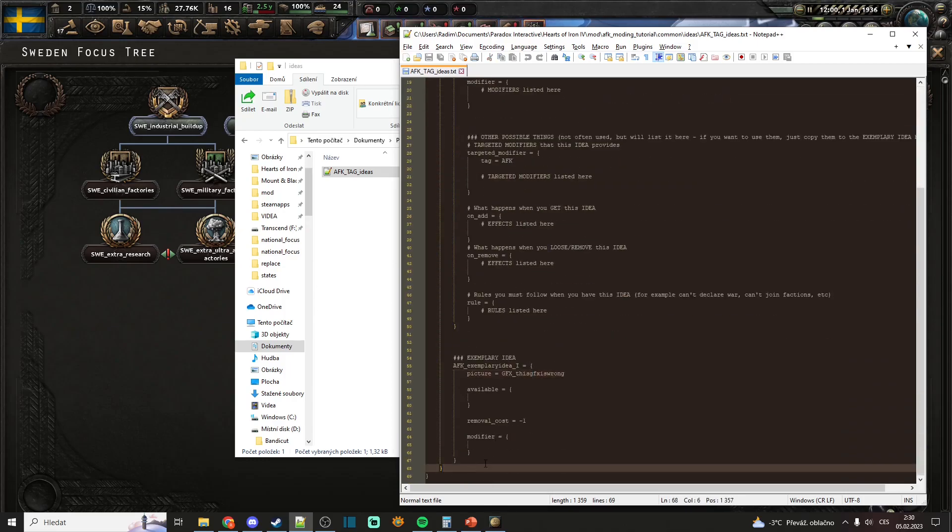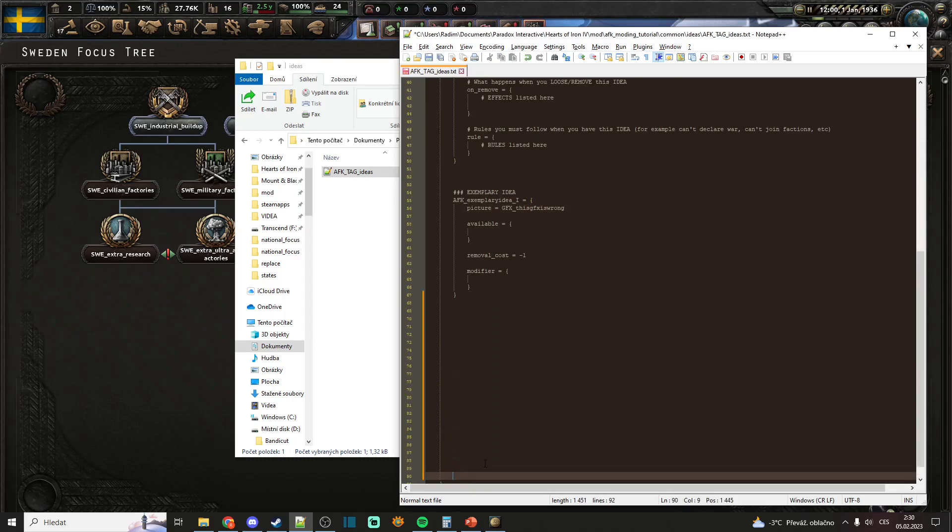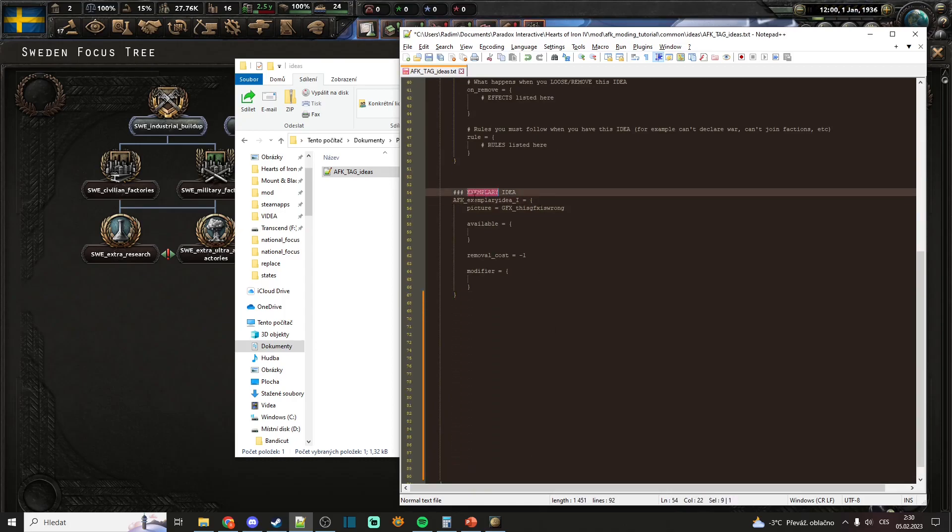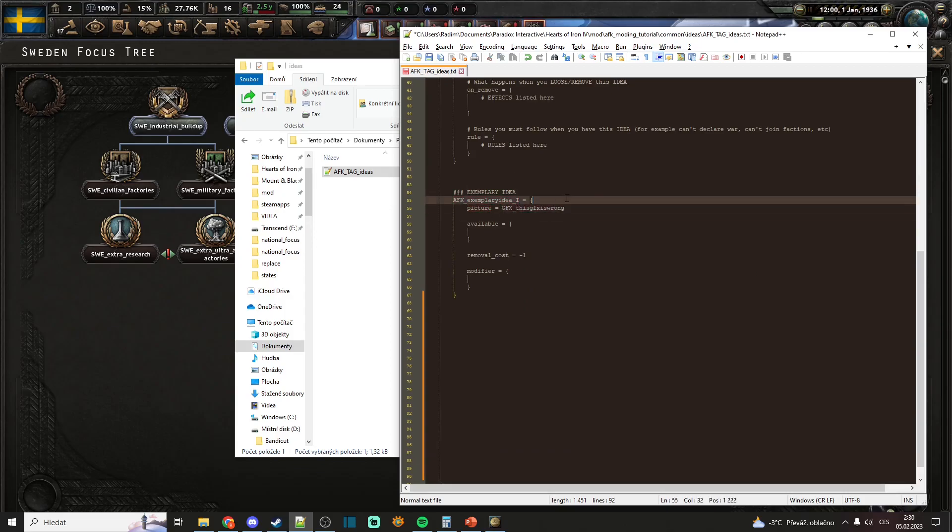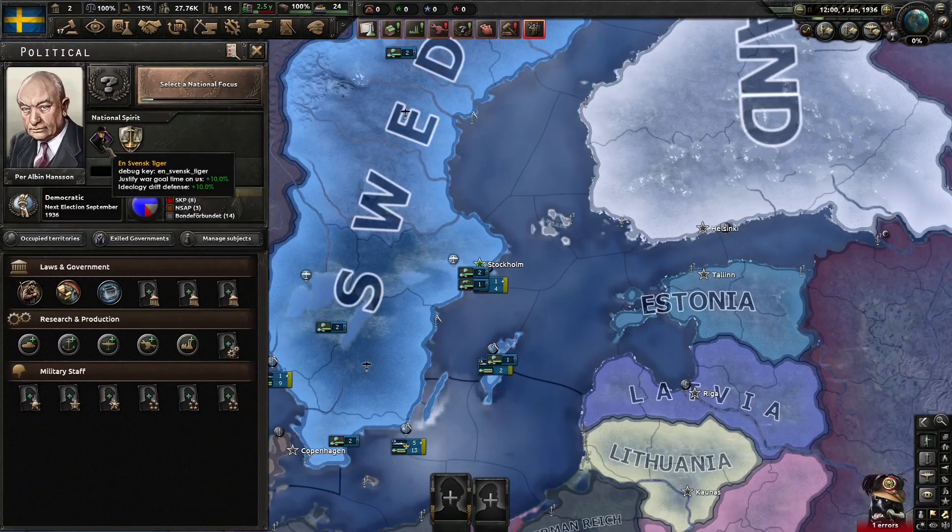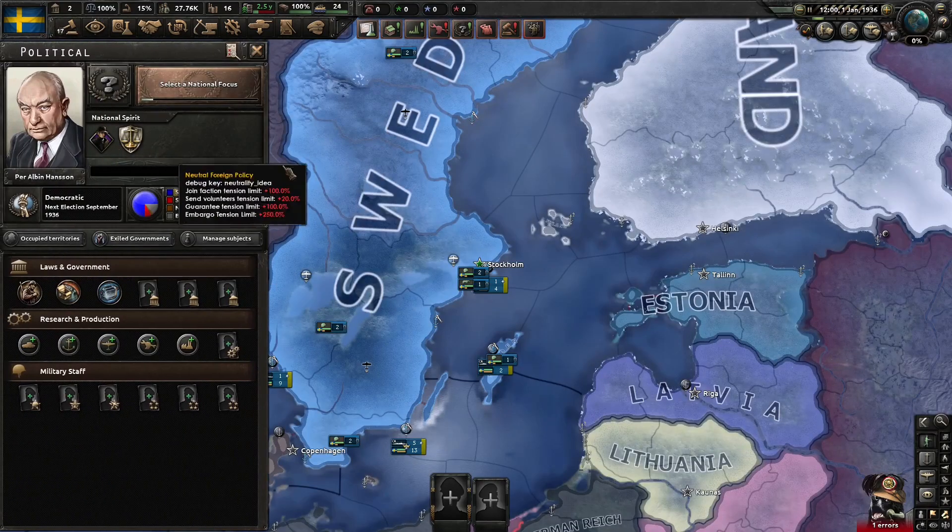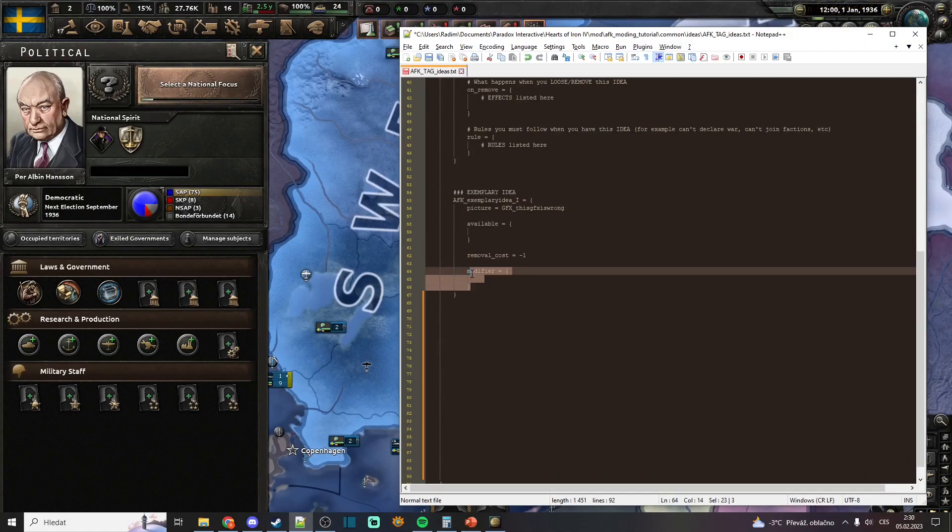When you take a look at this one, you can see that this national spirit has some ID which is this, it has some picture which you will then see here, it has some available sector, removal cost, and modifier.